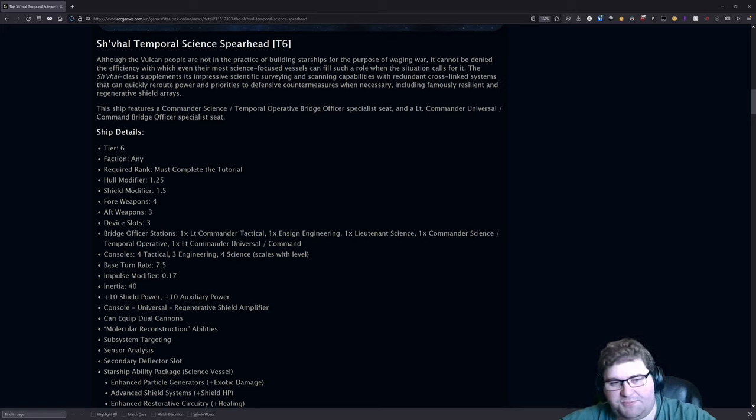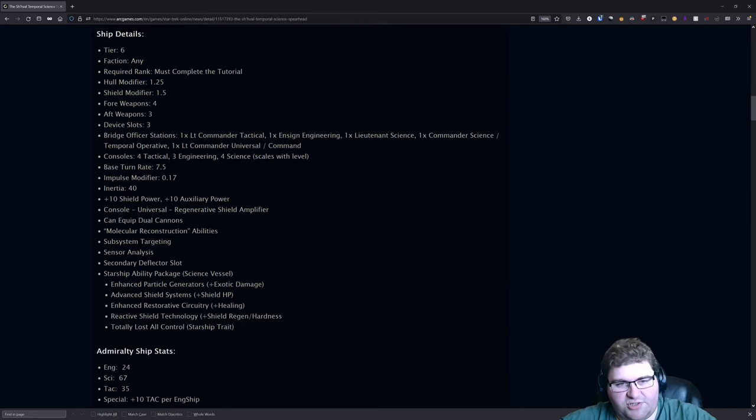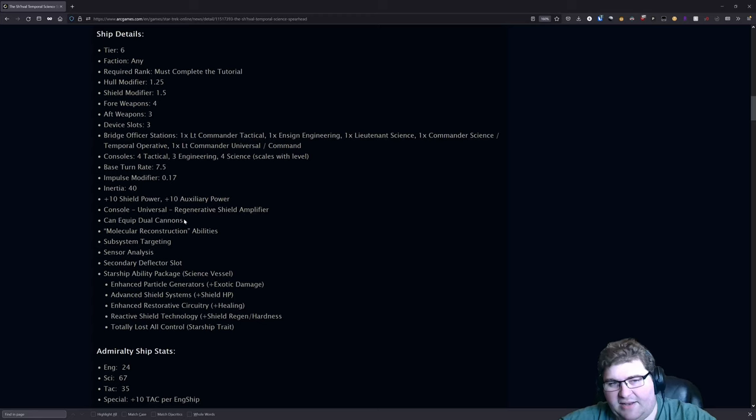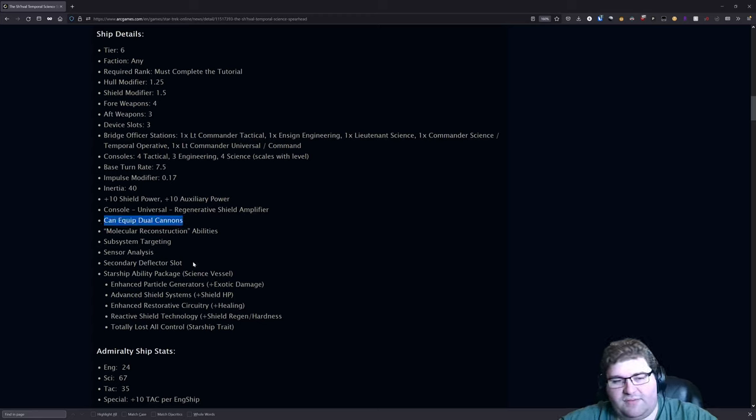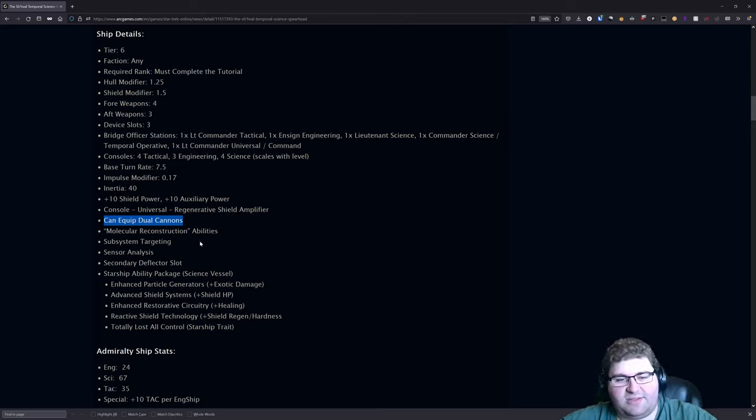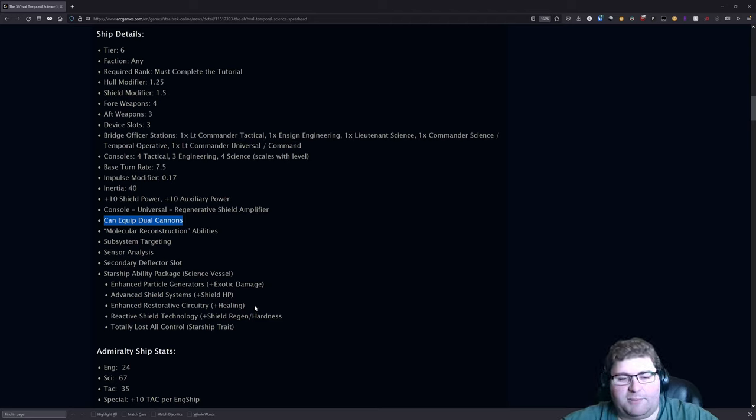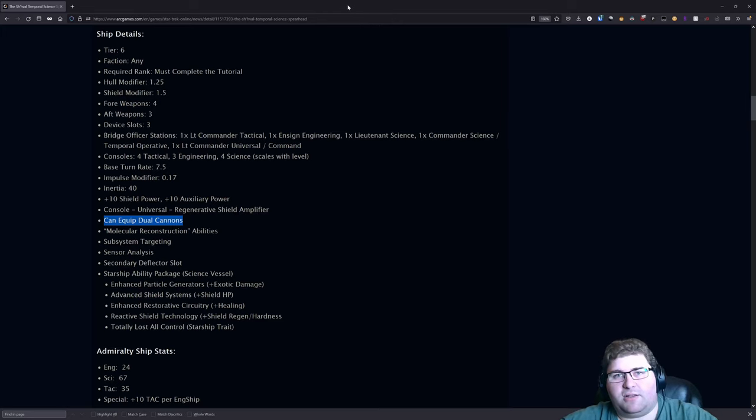Console-wise we have four tactical, three engineering, and four science. That's pretty decent. Turn rate of 7.5, impulse mod of 0.17, inertia 40. It can equip dual cannons. You do have a secondary deflector slot and all the other science stuff that you would normally expect.